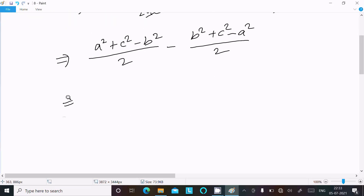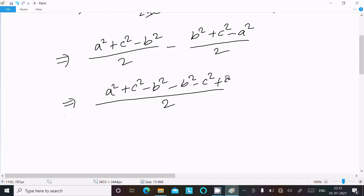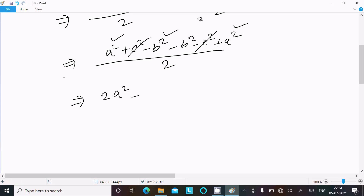Now 2 is the LCM, so writing here: a² plus c² minus b², minus b² minus c² plus a². Here you can see c² and minus c² cancel. And here you get a² plus a² that is 2a².